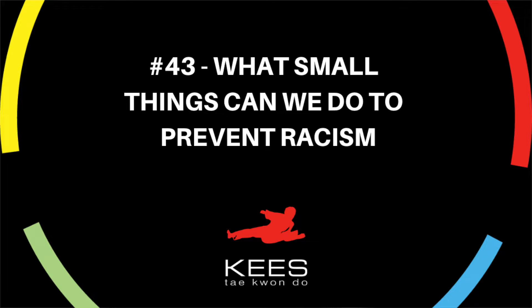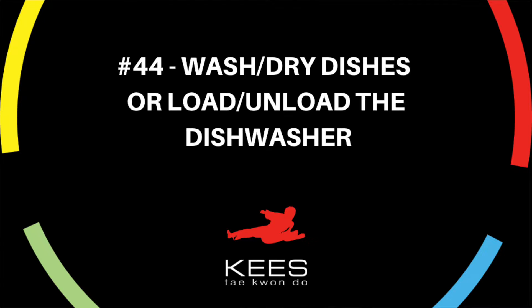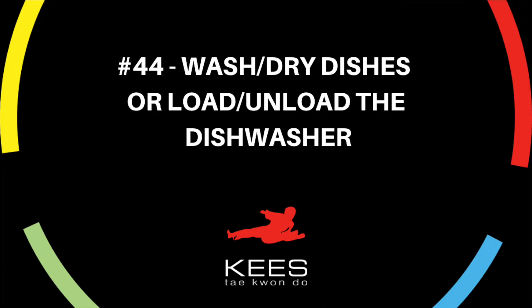This week's challenges are number 43: what small things can we do to help prevent racism? 44: submit a photo or video of you helping washing or drying the dishes or loading and unloading the dishwasher.